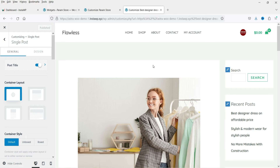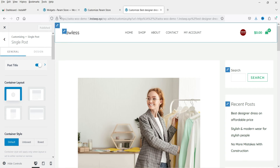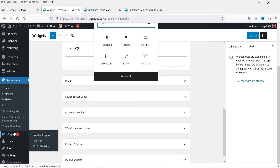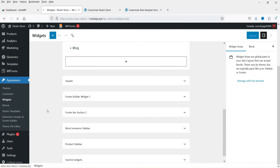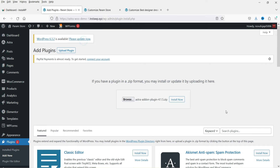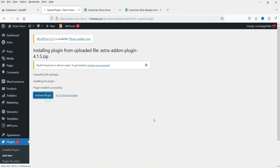I do have the pro version of the Astra plugin, so let's install it to see what else we can customize. Go back to the Dashboard, then Plugins, click Add New, then Upload Plugin. I have it downloaded, so I'll upload the plugin and click Install Now, then Activate Plugin.